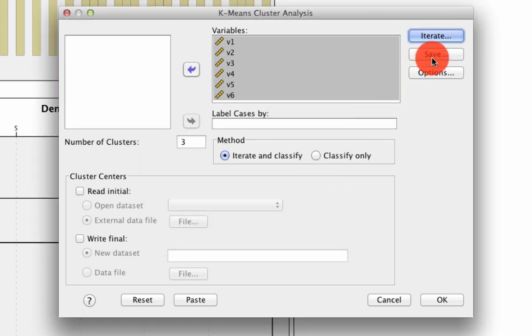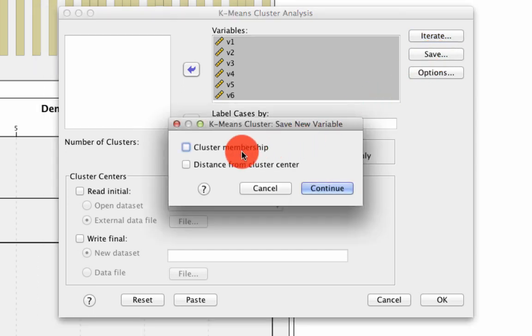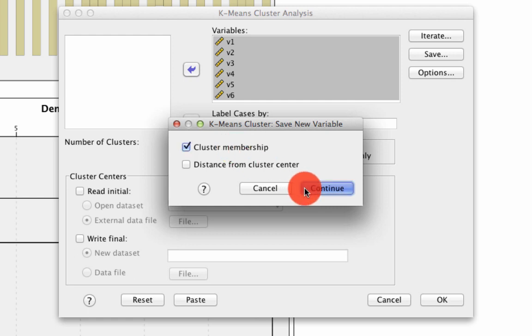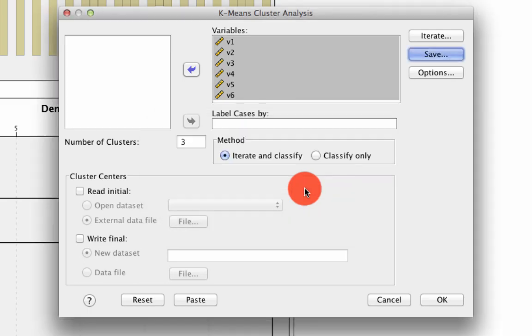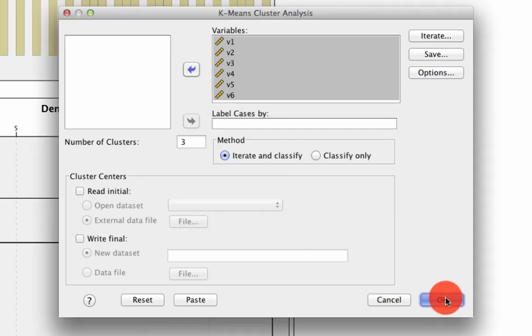We also need to save the cluster memberships. What that's going to do is it's going to create a new column of data which actually tells us which cluster each individual falls into. So that later on we can classify that individual within a cluster. We do that. And that's it. And now we can hit OK.